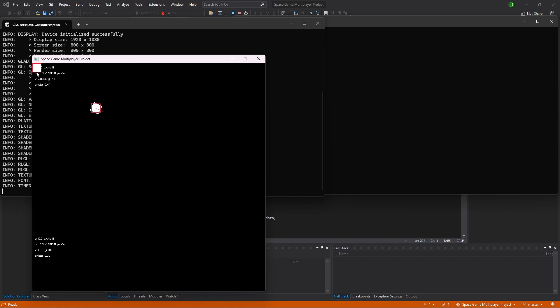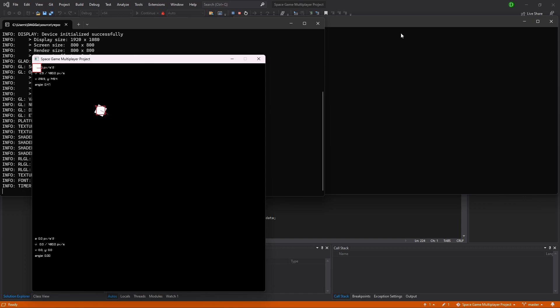This one in the corner is going to be the client's player. It won't move until we have a client connected to control it.